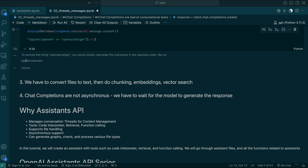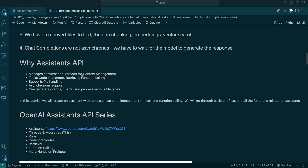Now let's look into what the Assistants API can do. In the Assistants API, it has context support, which means we can create a thread for each user. A thread is like a chat container — we can add many messages there and it will always persist. When the user logs in again, we can pass the thread ID to retrieve what they have discussed previously, and use that information as context for future questions.